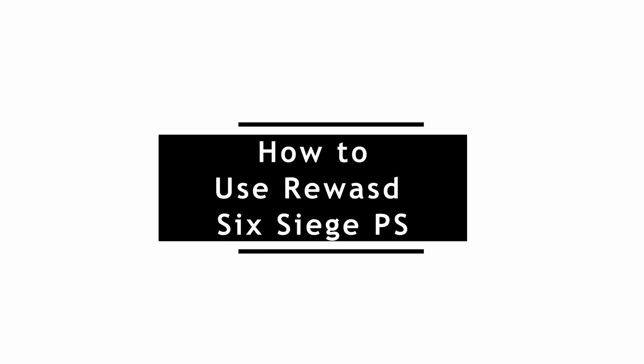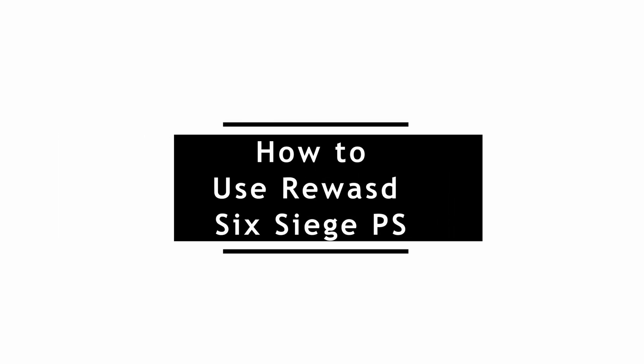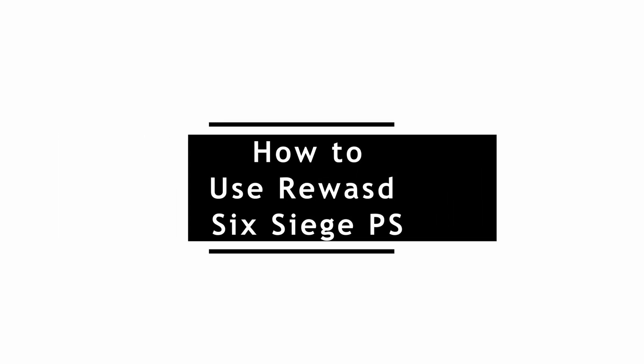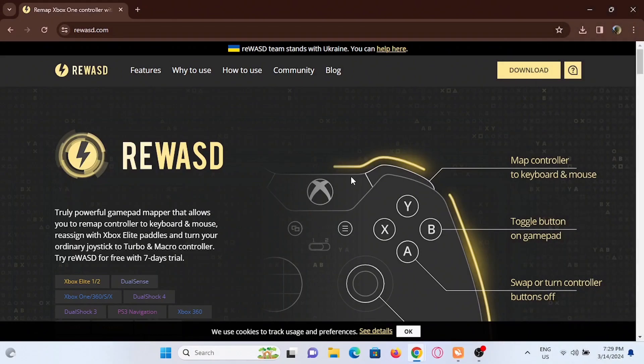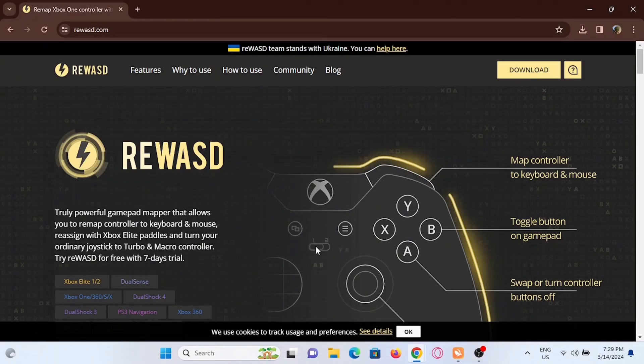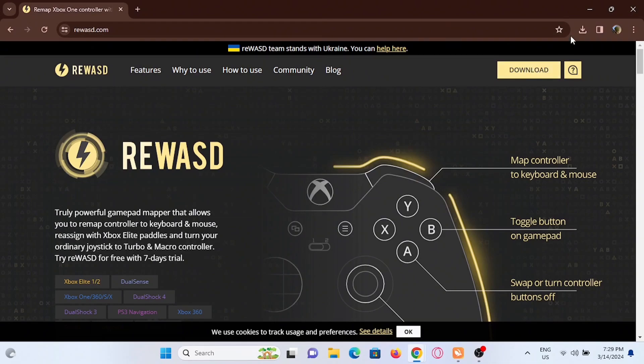How to use Rewasd Rainbow Six Siege PS. Welcome to the channel and let's start with the video right away. So first and foremost, you have to go ahead and open up a browser on your PC and search for Rewasd. At the top you will see a download bubble to download this application.